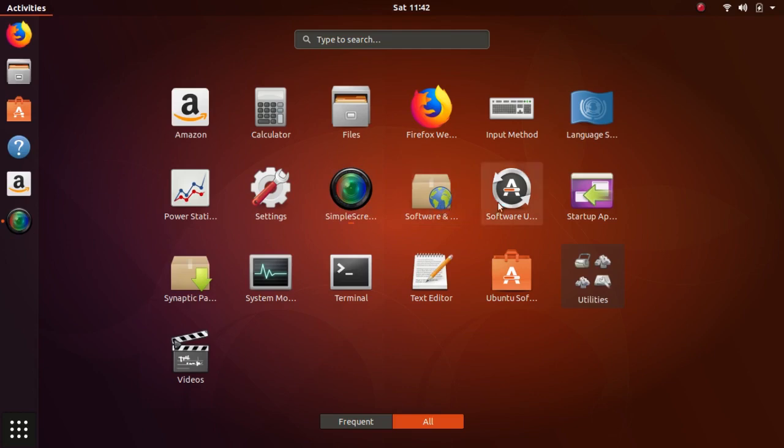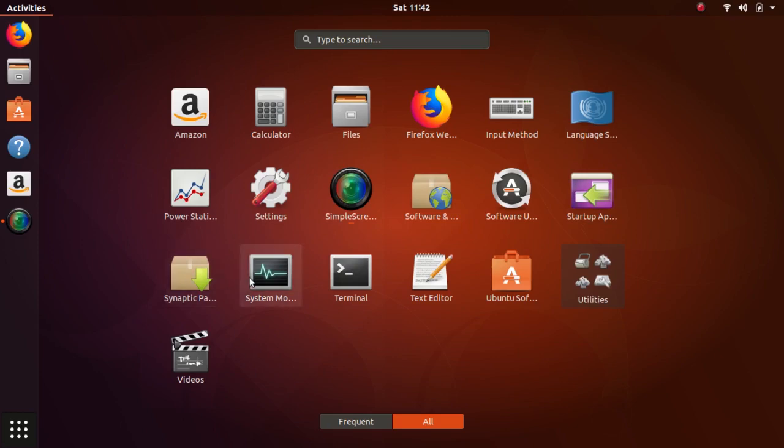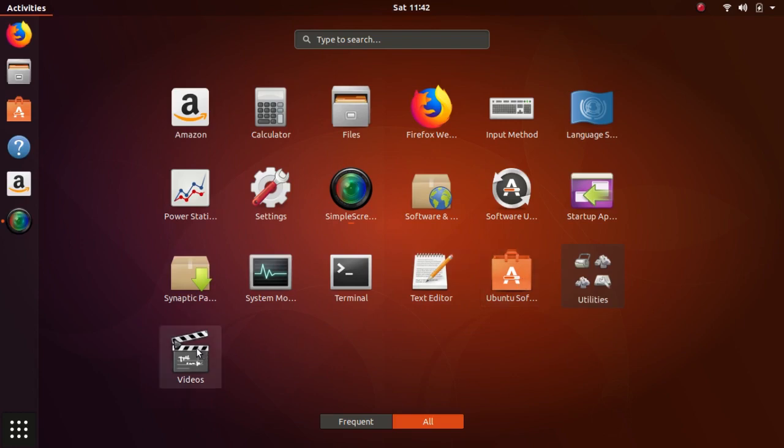Startup applications, Synaptic package manager I installed, the system monitor, the terminal, the text editor, Ubuntu software, videos, and utilities.